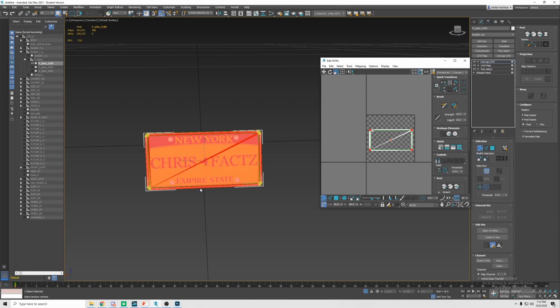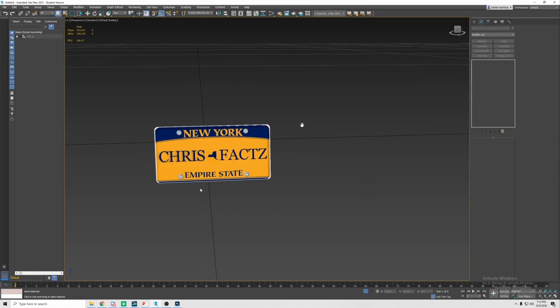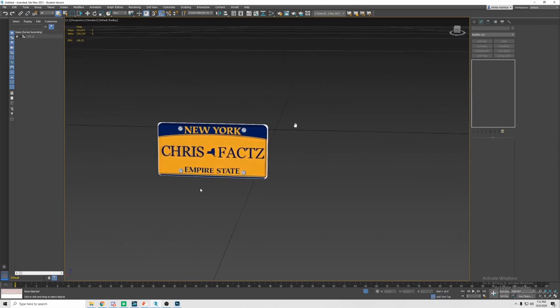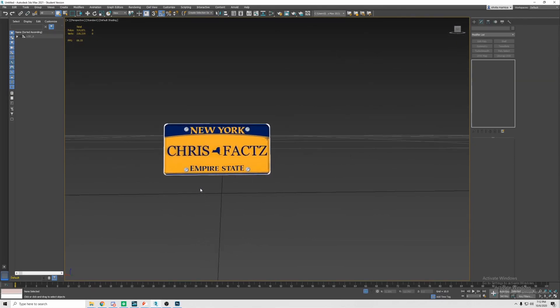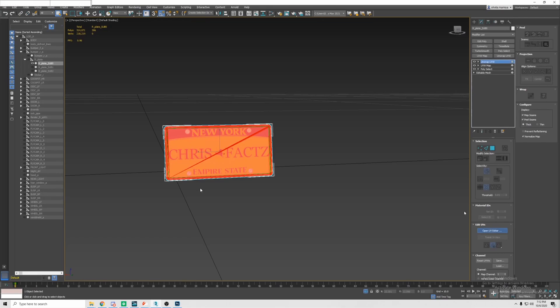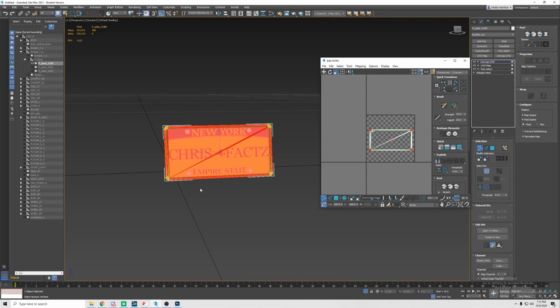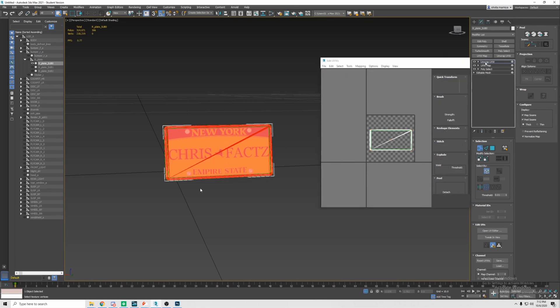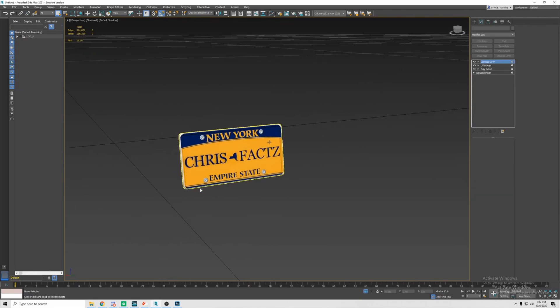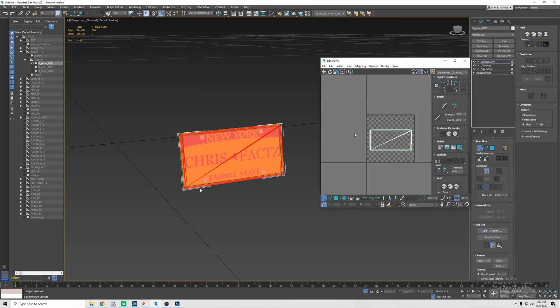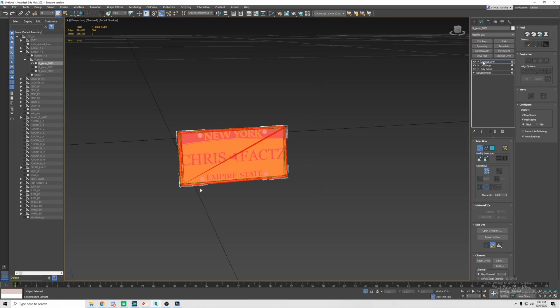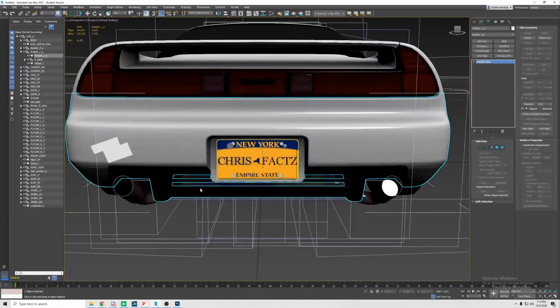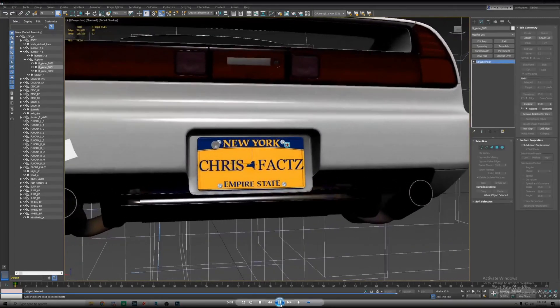The plate's a little bit bigger on the object than I thought it was so we're gonna hit R to scale and then we're gonna just scale it and see how it looks. I scaled too small so we gotta open up the UV editor again and hit R and rescale it. You just gotta keep on scaling, keep on looking at it. I think this one nailed it on the head.